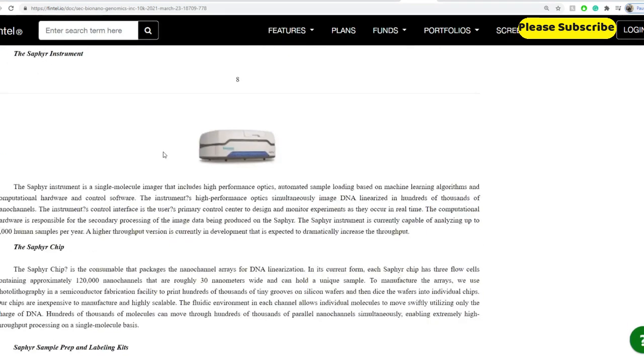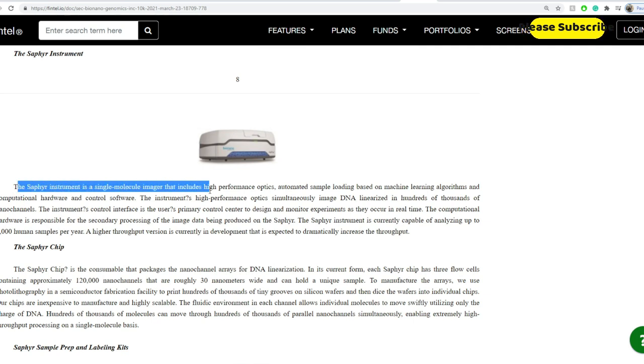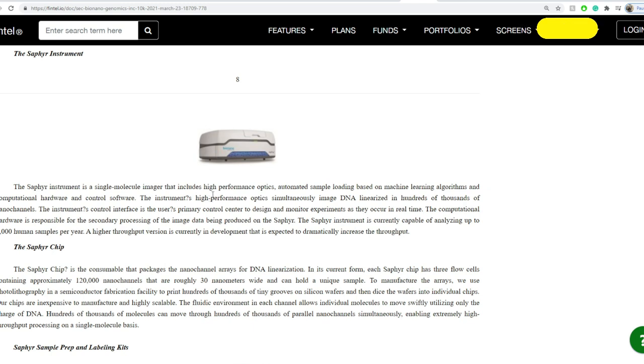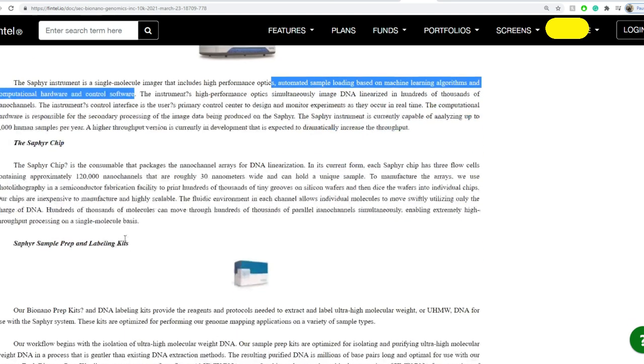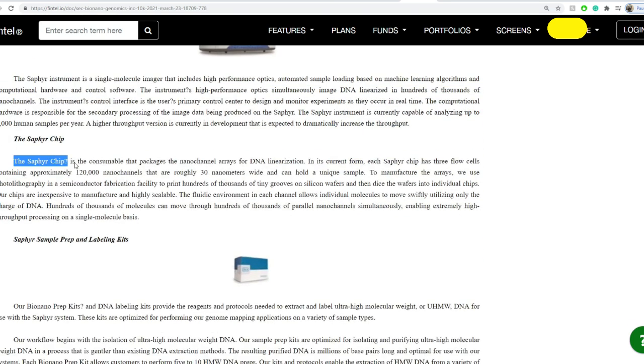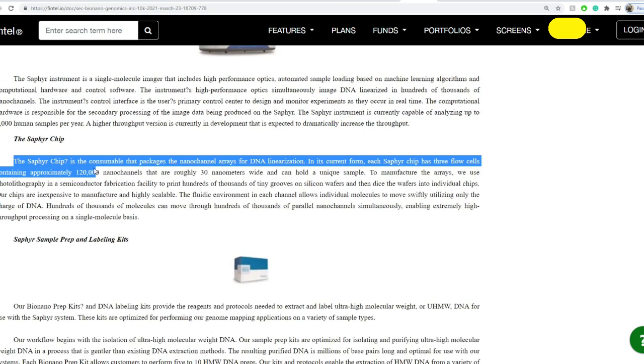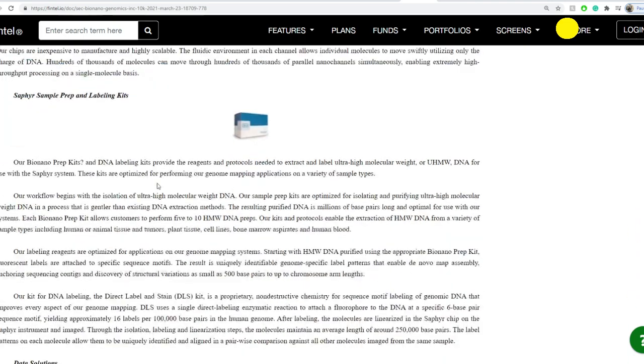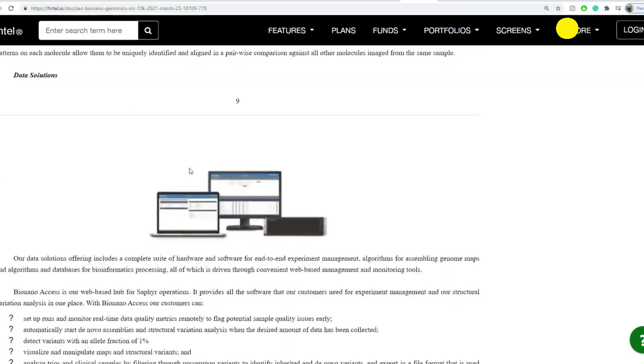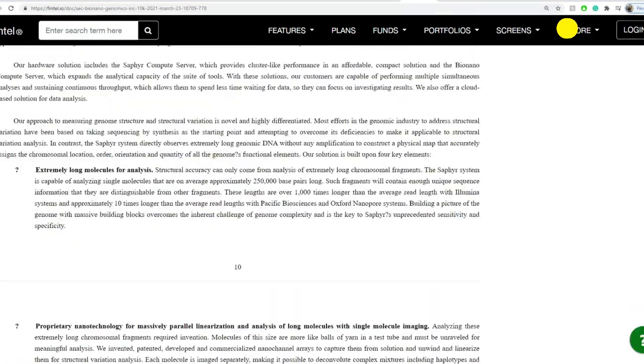Sapphire generates over 4,400 gigabase pairs of information per day. Now there's a Sapphire instrument itself, which is a single molecule imager that includes high performance optics, automated sample loading based on machine learning algorithms, computational hardware, and control software. The Sapphire chip is the consumable that packages nanochip arrays for the DNA linearization. In its current form, each Sapphire chip has three flow cells containing approximately 120,000 nano channels that are roughly 30 nanometers wide. And then you got the prep kits and everything in between data solutions, etc.